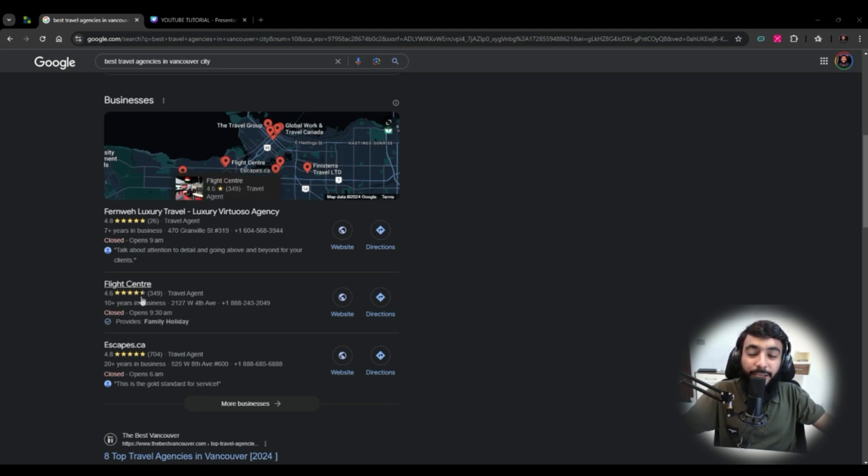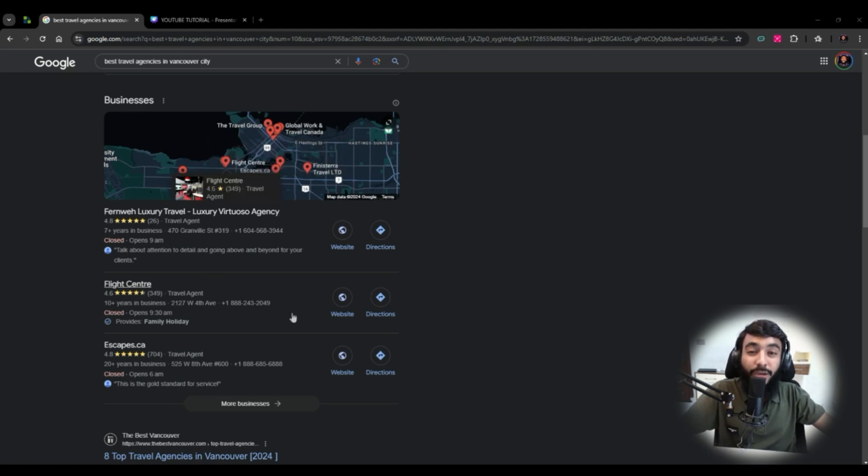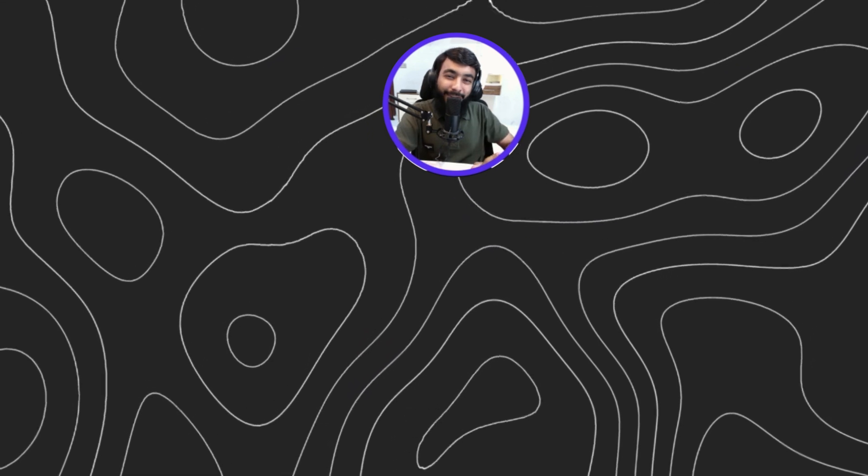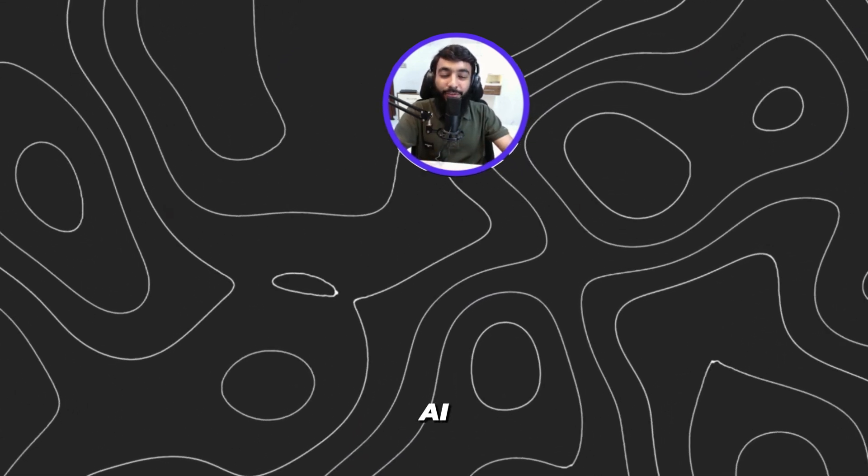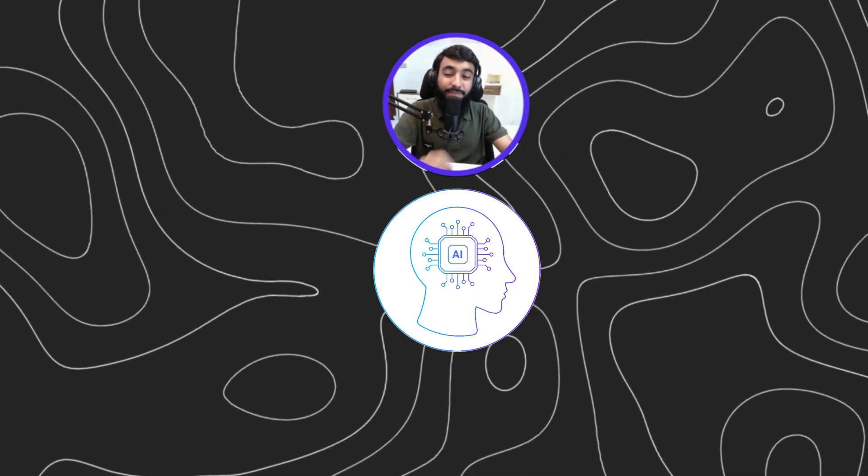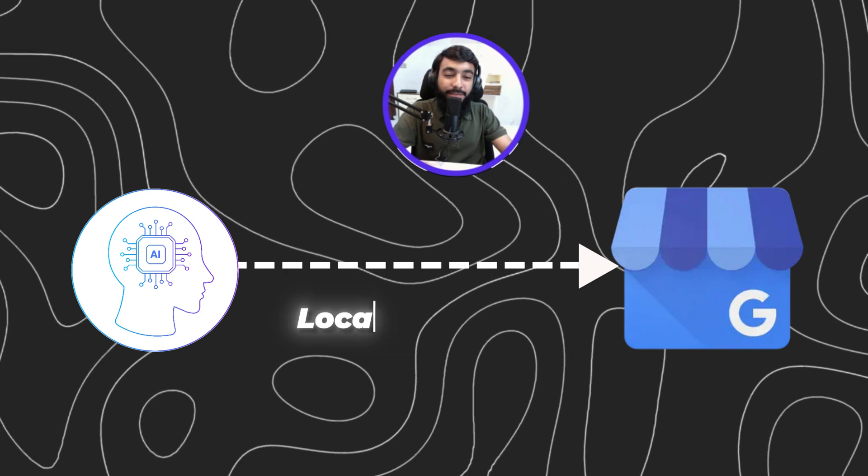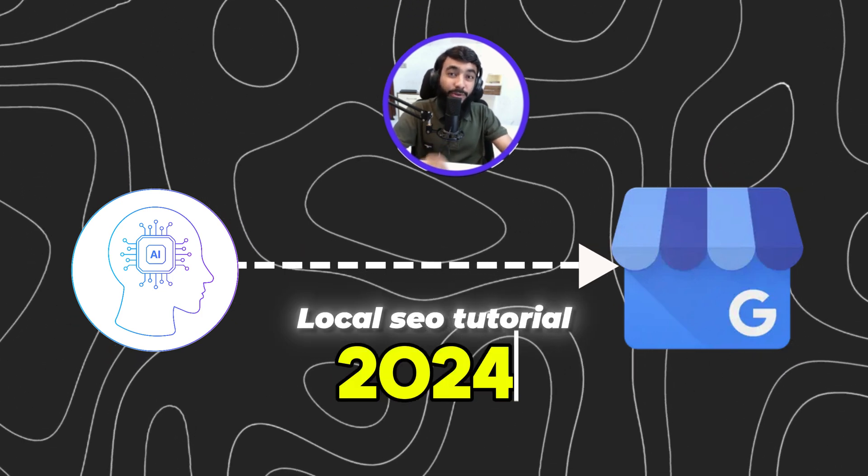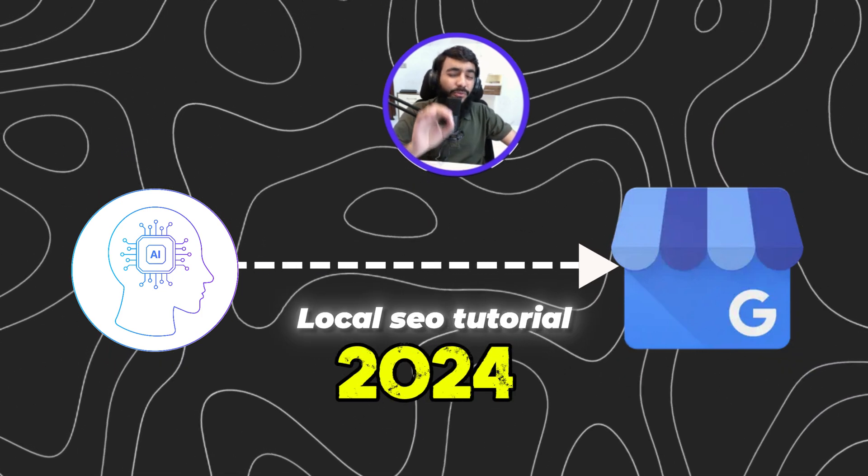If someone searches for specific things like best law firms near me, you can rank your law firm at the top and get hundreds of inquiries and calls per month. The best part is you'll be doing all those rankings with the help of AI.